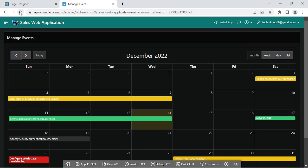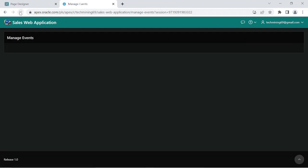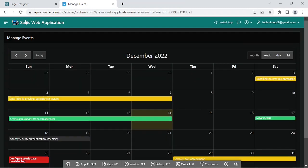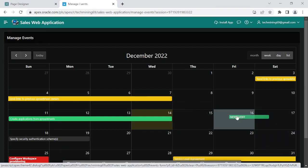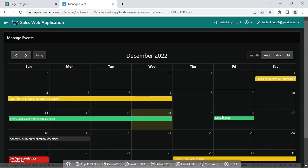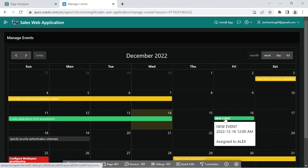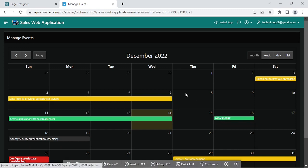Refresh your browser's window. Now we are free to move our events anywhere. Drag and drop a task to some other date, and observe the change in the demo tasks table in the database.